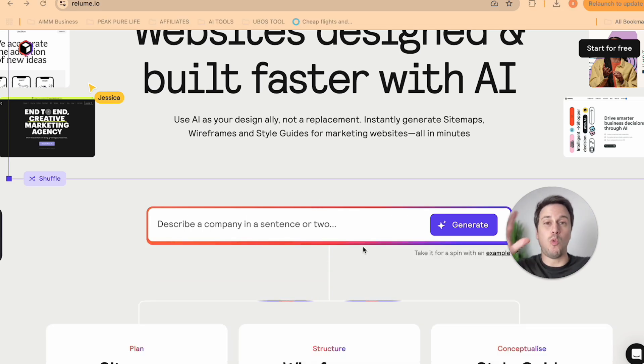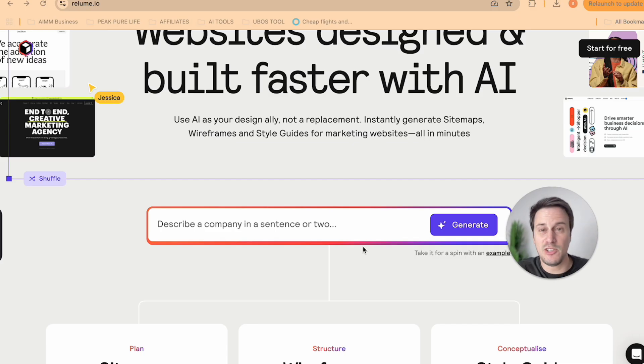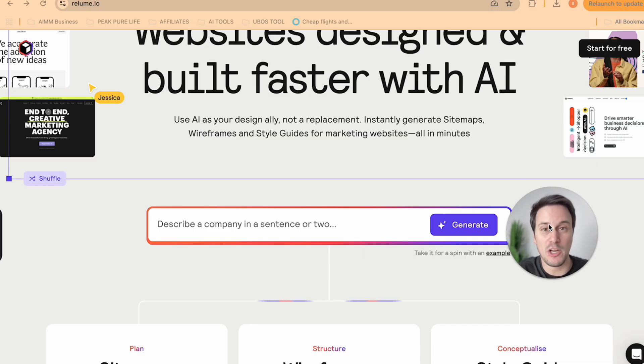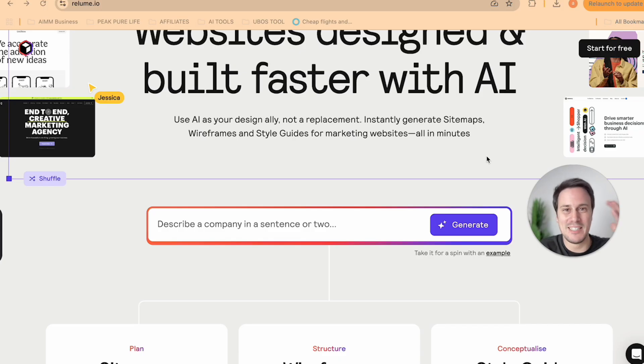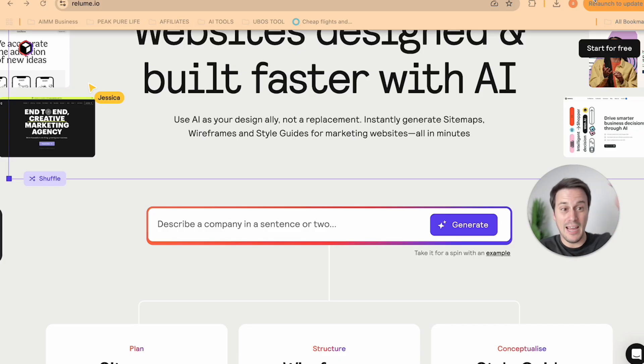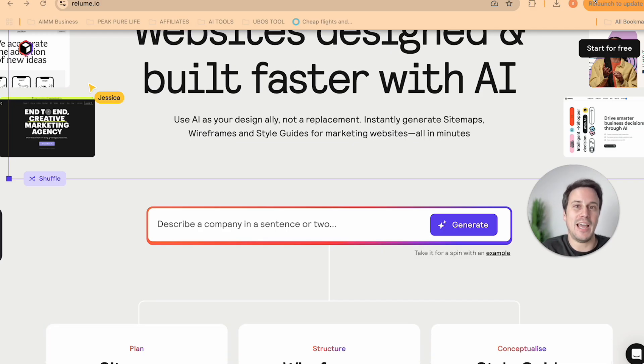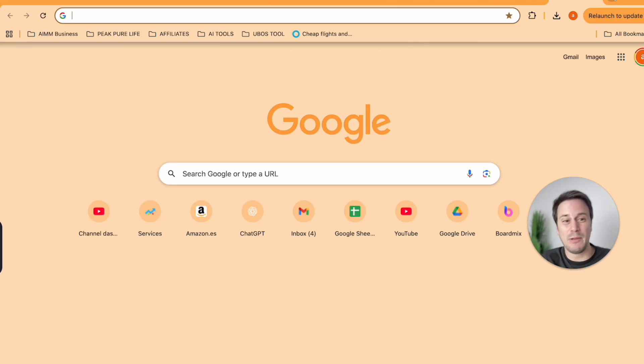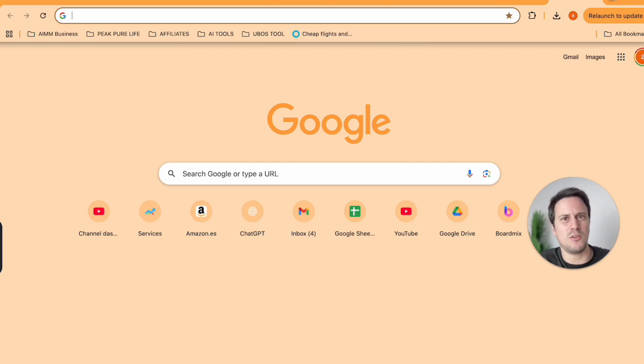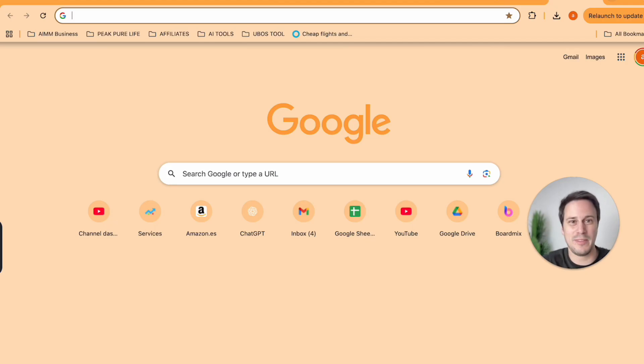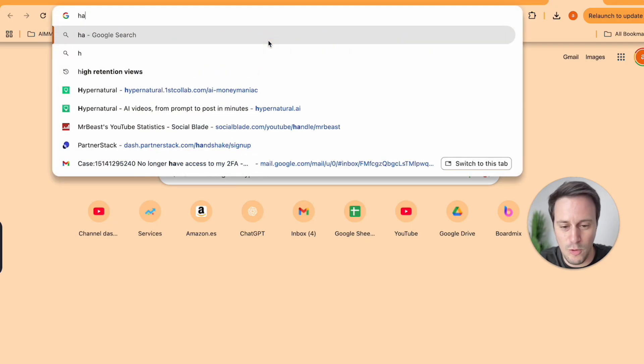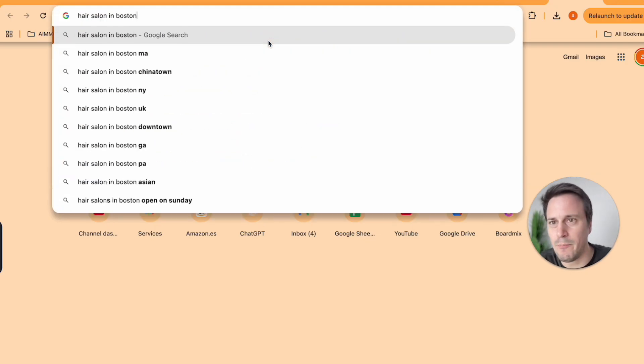Now I find one of the best places to find these smaller businesses that don't have websites is by going on to Google Maps and finding businesses on Google Maps. So I'm going to look for hair salon in Boston.